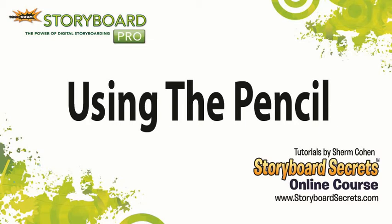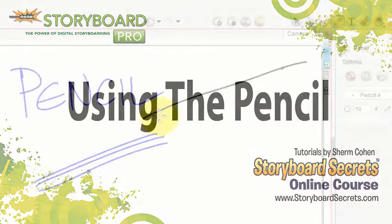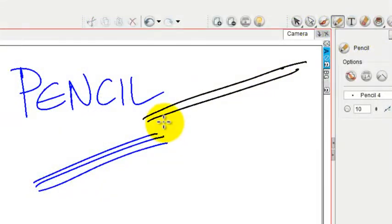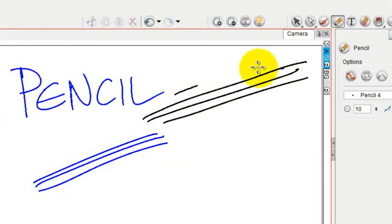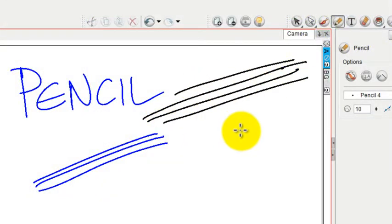Going back to the pencil, what makes the pencil tool unique is that its lines are uniform size. They don't get thicker and they don't get thinner, and for cartoons that can certainly be a big benefit.